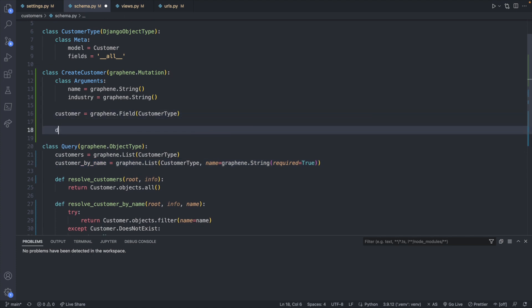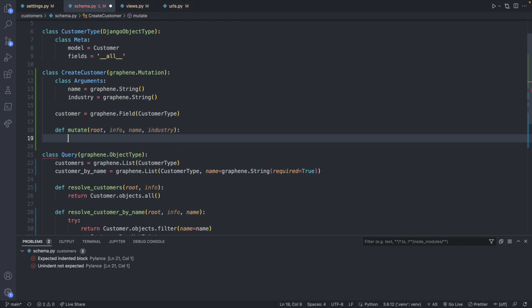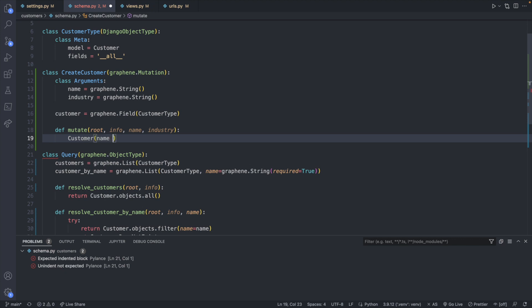So we will define a function called mutate. And this will have a few parameters of root info, and then the actual custom data we need. So name and industry. And then inside of here, this is where you define the customer object and save to DB.